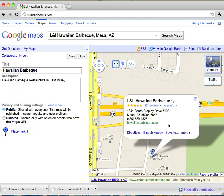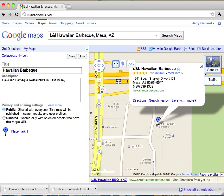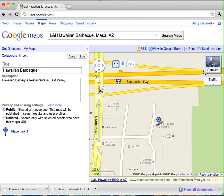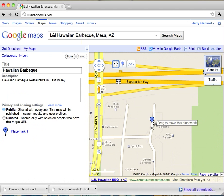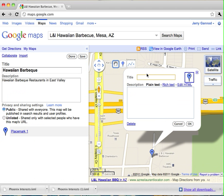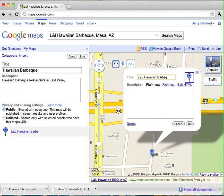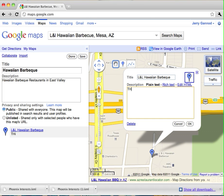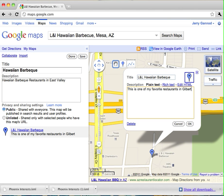You see here that it's already marking it for me with metadata, but if I wanted to put my own pinpoint on here, I can do that as well, something that was a little more descriptive of my own. And then I'm going to put L&L Hawaiian BBQ, this is one of my favorite restaurants in Gilbert.